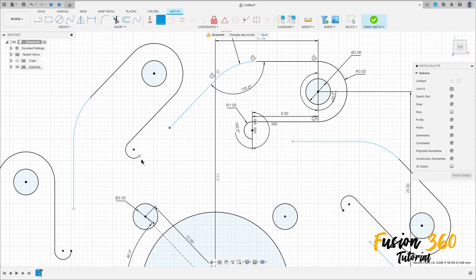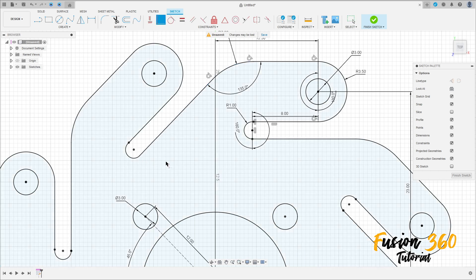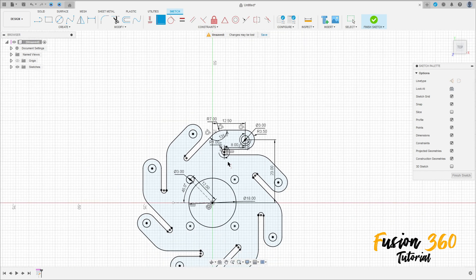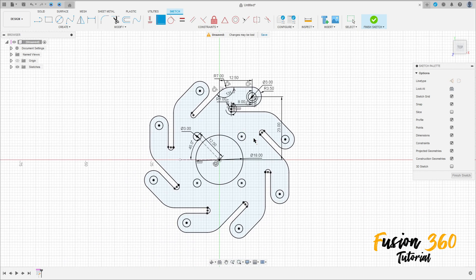Now here on this line, go to constraint, select coincident, select this point here and this point here. That's OK, we have this — finish the sketch.